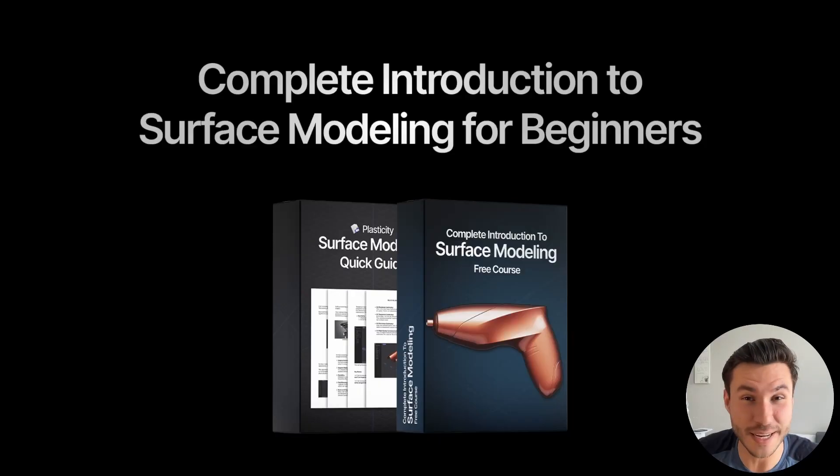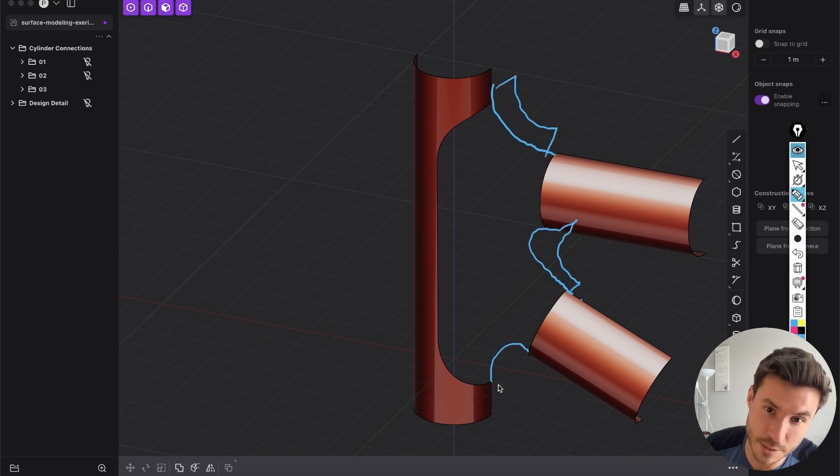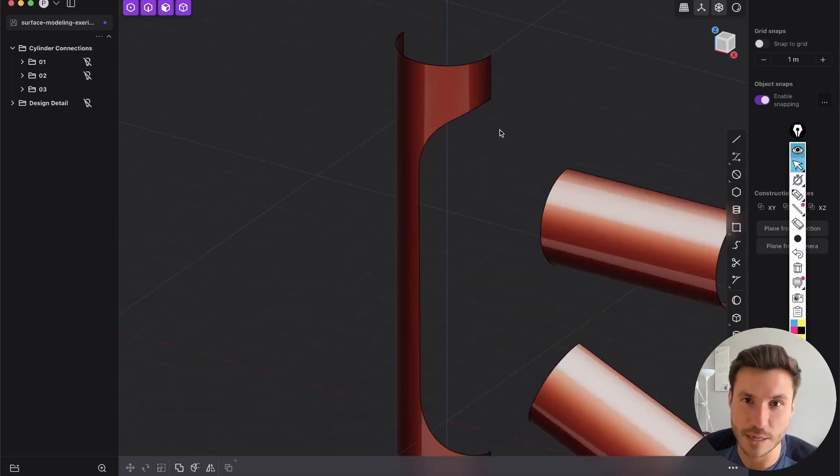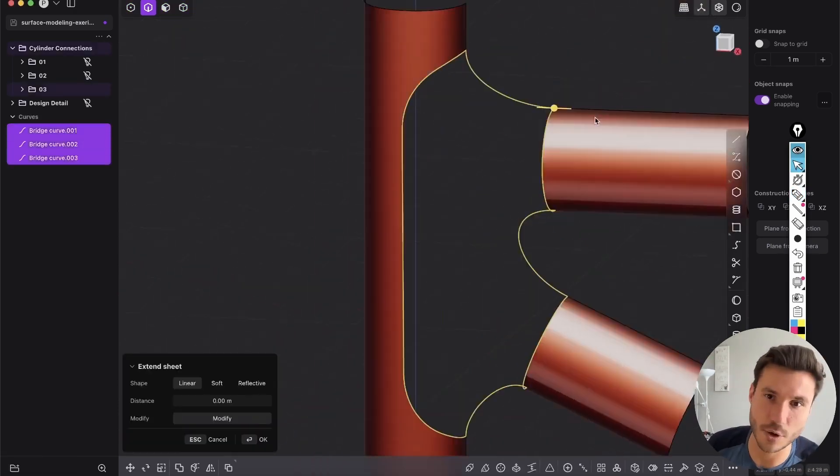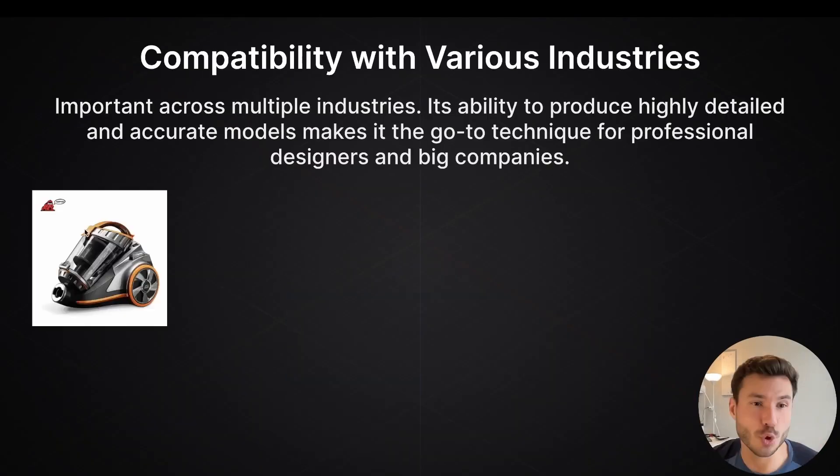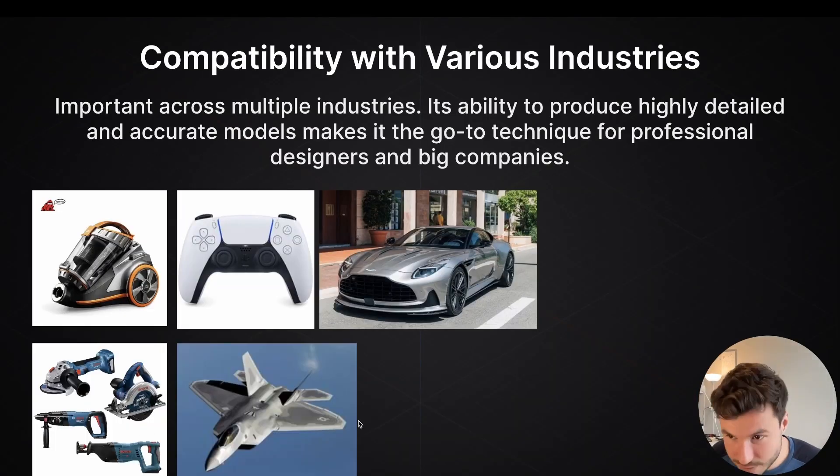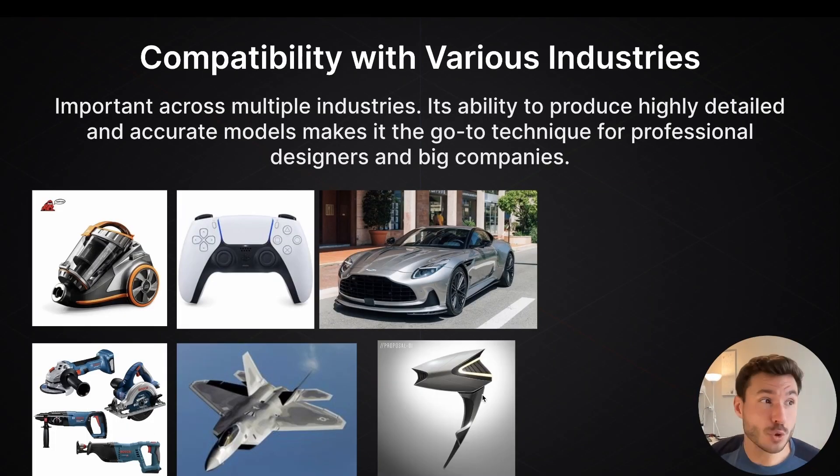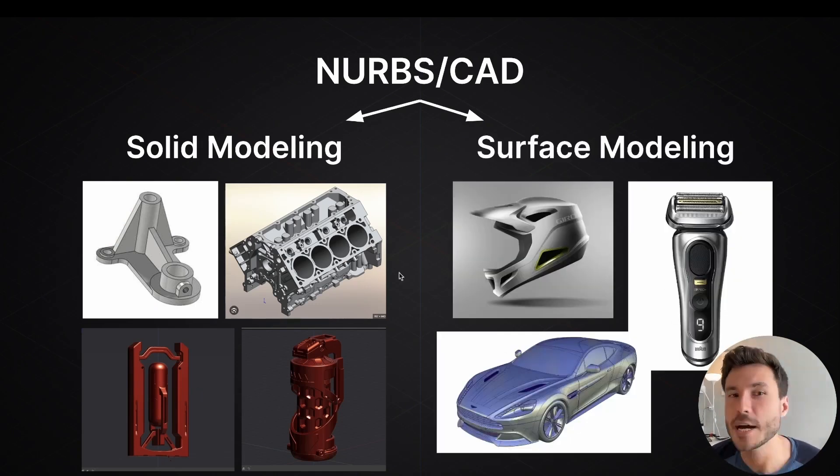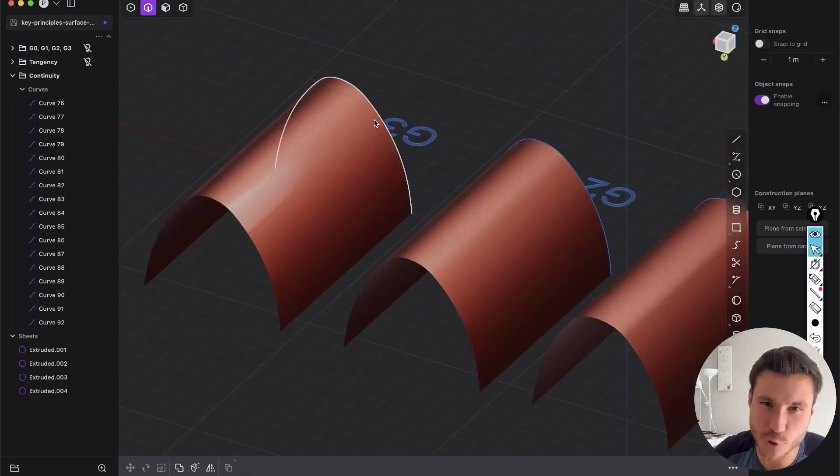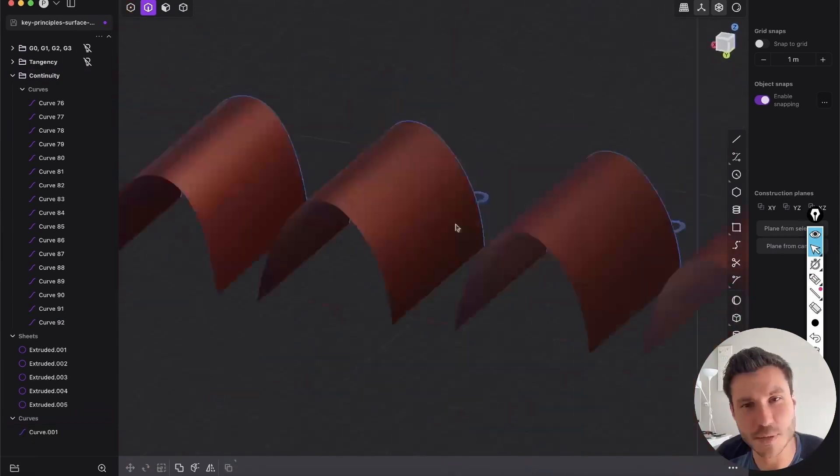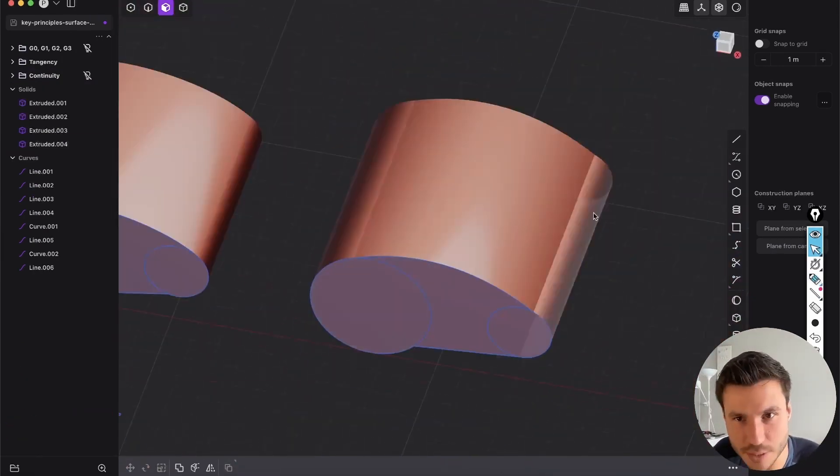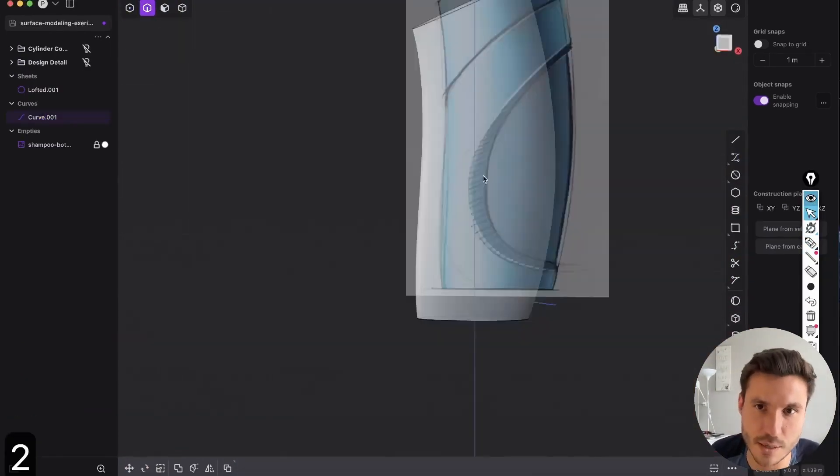So let's check out in this video what this is about and how you can actually get amazing results. The following lesson is just one module out of my new free surface modeling introduction course for beginners, and this course covers all the basics and fundamentals ensuring you excel in surface modeling. Starting with explaining NURBS and CAD, you'll dive into the key principles of continuity and tangency.